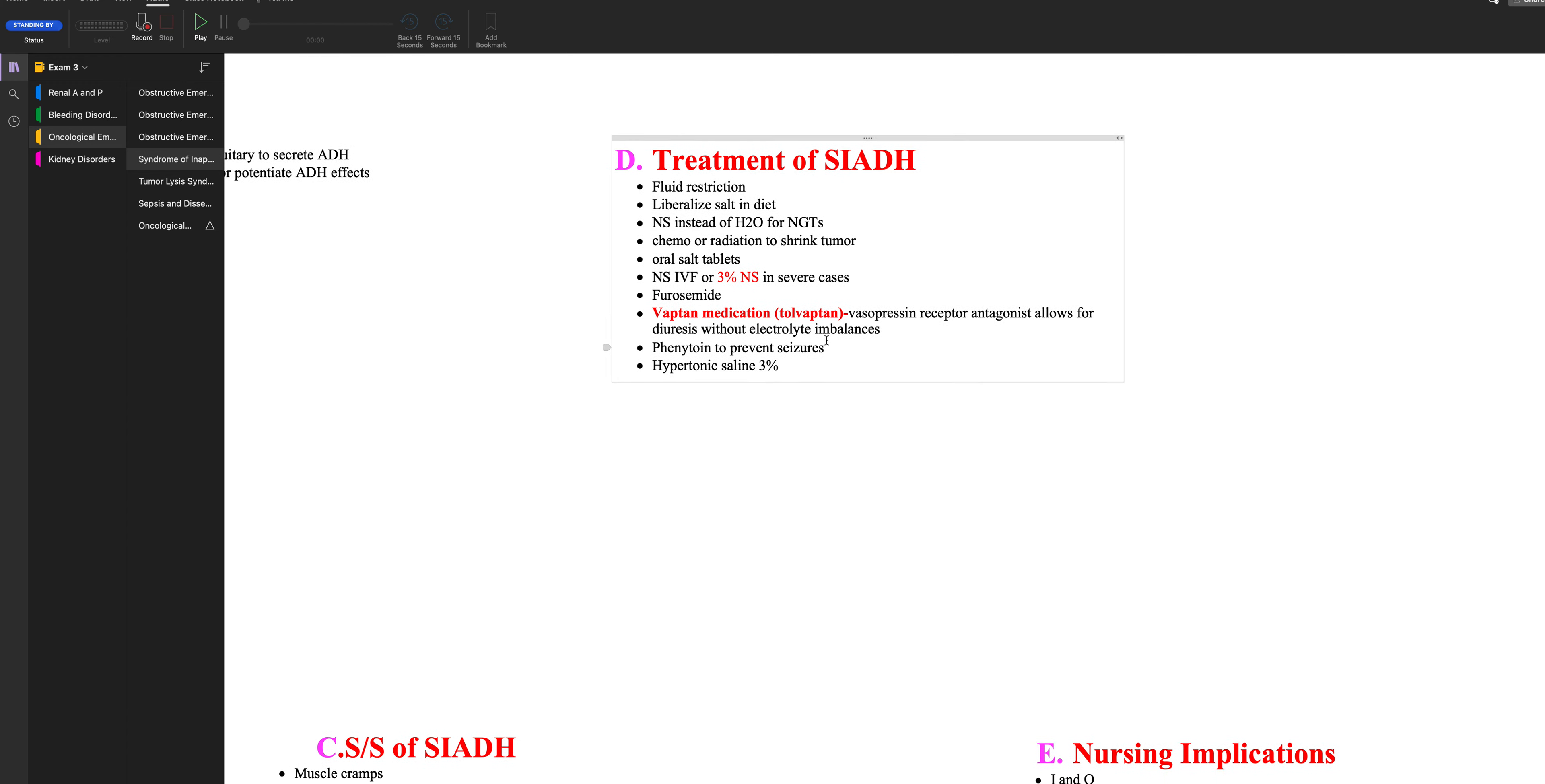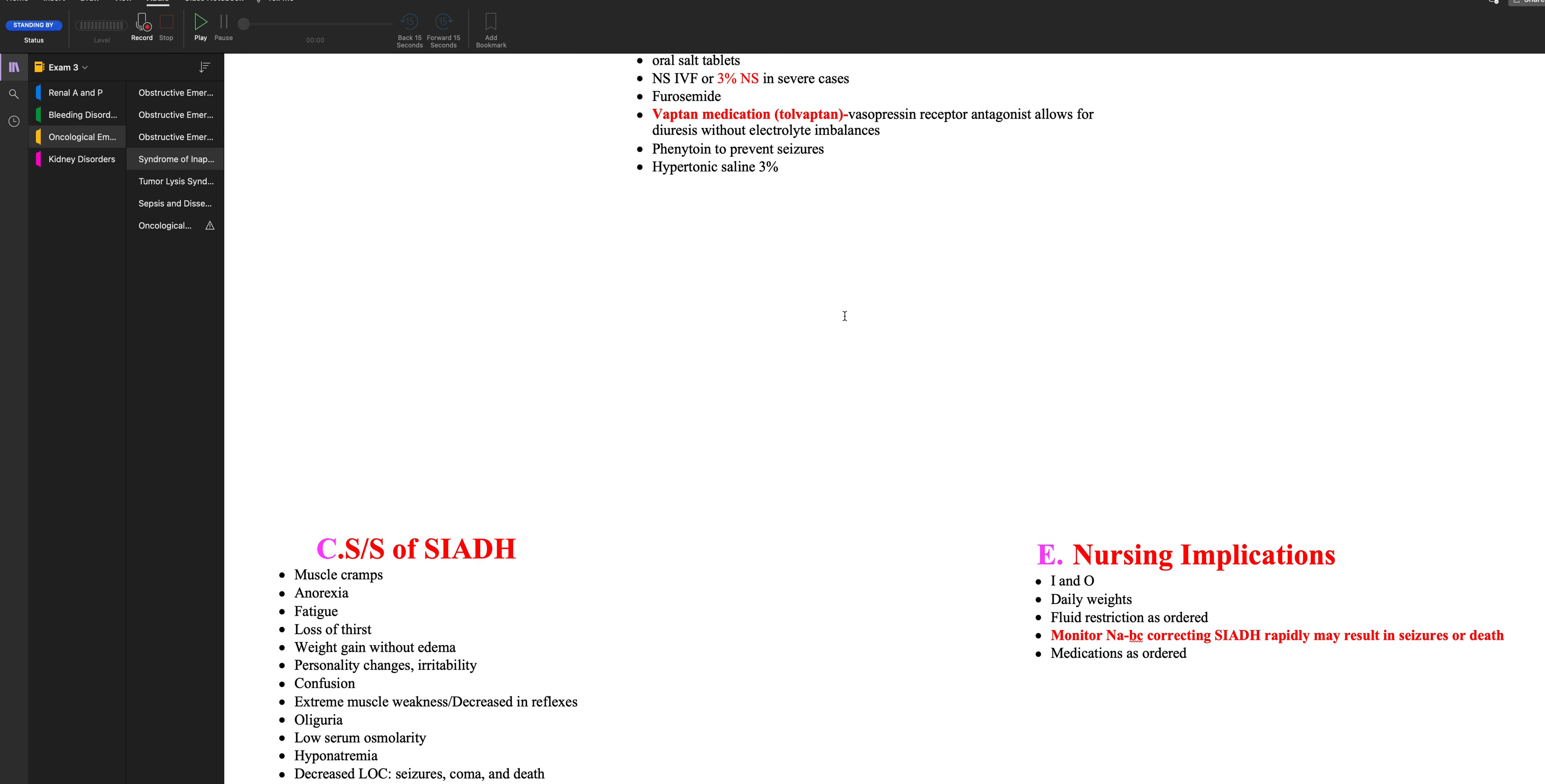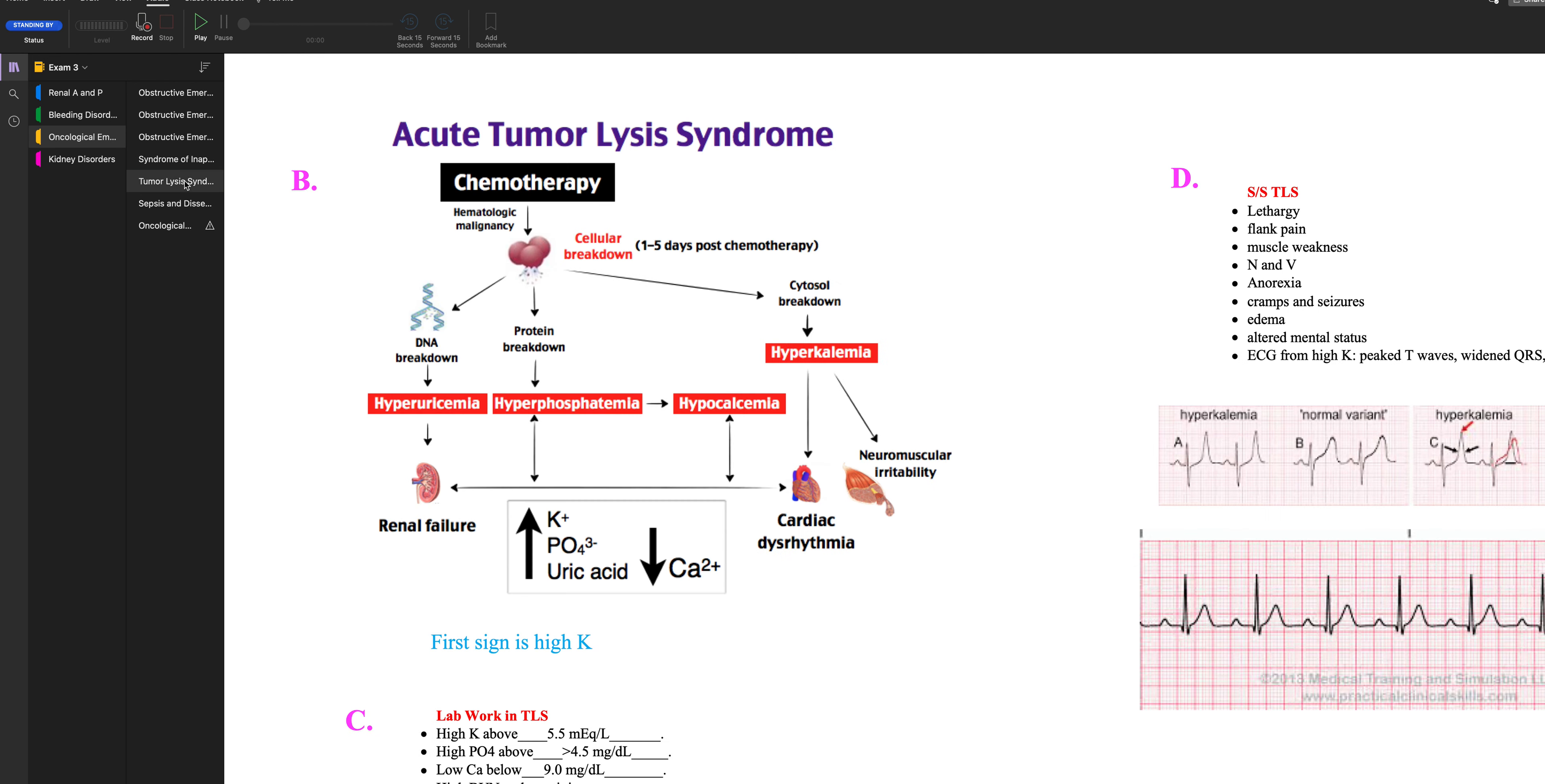And then if they are having seizures, phenytoin. Your nursing implications are I&Os, daily weights, fluid restriction, and monitor the sodium because correcting it too rapidly may cause seizures and death. But you definitely don't want to go too low either. So give the medications as ordered.